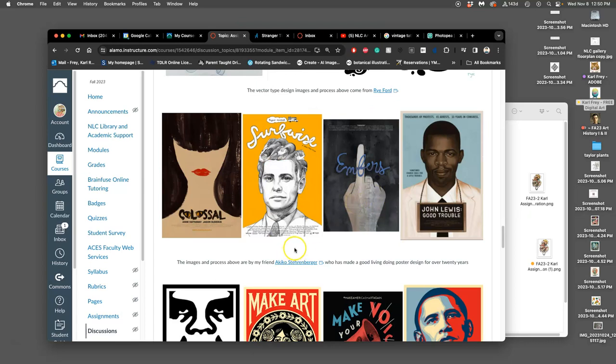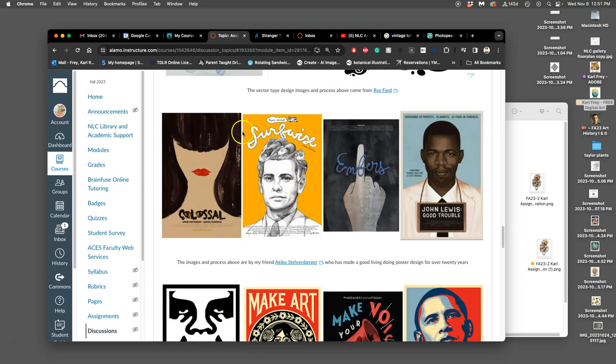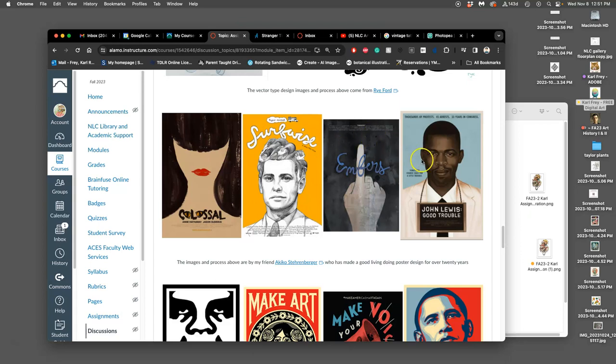Someone I went to school with who does amazing independent poster design is Akiko Sternberger. You can look at all their websites and see more of their work. But what's so nice about Akiko's work is she not only does the illustration for the movie poster, she also does the type design. So it's not like what Marvel Studios does—you just take a lot of photos and then you hand them to someone, they put those photos together into the key art, and then the type designer has to just make sense of it all.